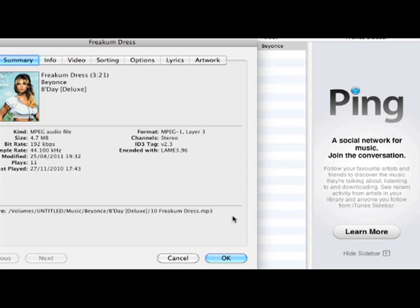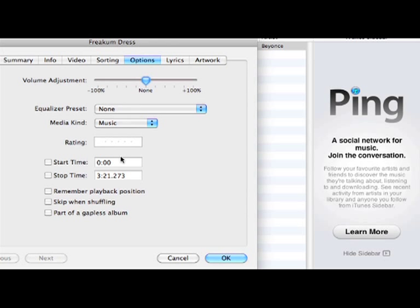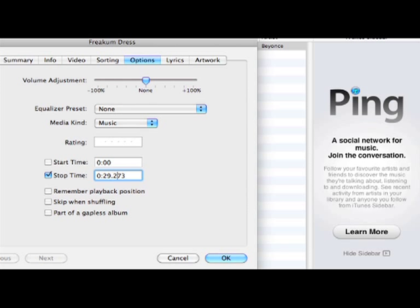The first thing to do is to shorten the track because your iPhone 4 will only accept ringtones up to 30 seconds long. Start off by clicking Options and halfway down you'll see start time and stop time. Please enter the time that you wish for it to start and stop, making sure that—I would recommend that you choose 29 seconds. Once complete, please click OK.